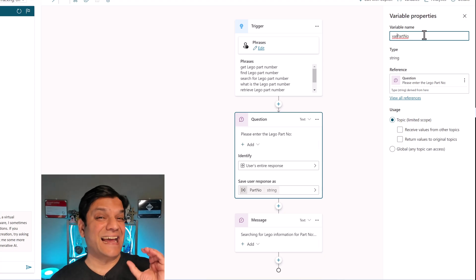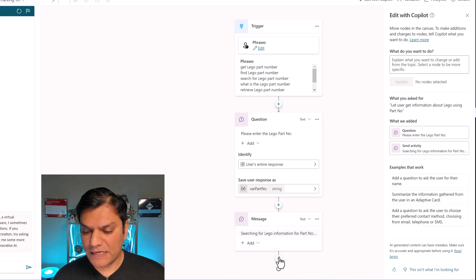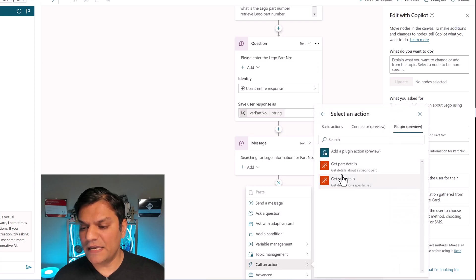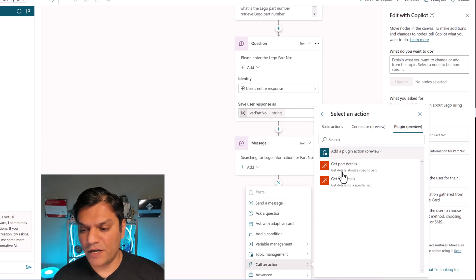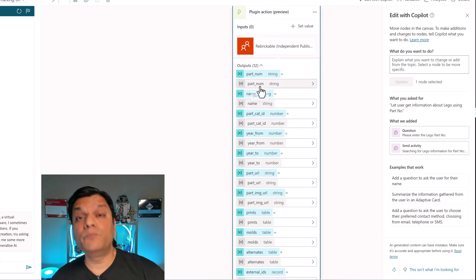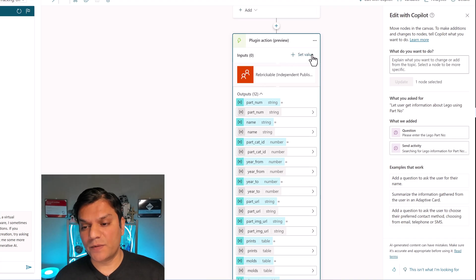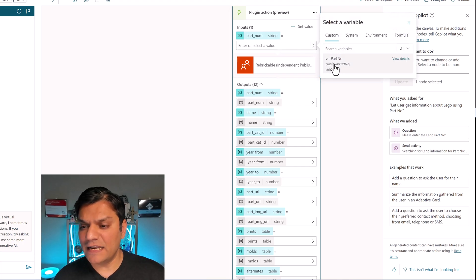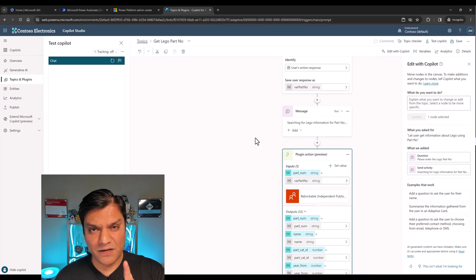For the variable, I want to add a 'var' prefix — this is my personal practice where anything that's a variable gets a 'var' prefix or suffix, something I've been following for years. Now let's add our plugin. Inside the Call an action section, I'll go to Plugin, and right there is the Get Part Details action — that's the one we need. This new node comes up and it's pretty awesome — it shows all the outputs it can get. For the input, I'll click Select Value, select part number, and set its value to the var number that the user provides.